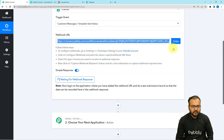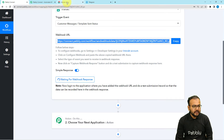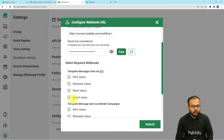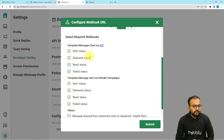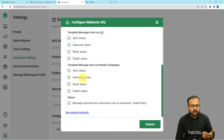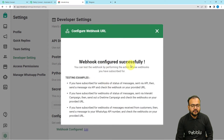Copy the webhook URL from Pably Connect — you will see it showing 'waiting for webhook connection response.' Paste the URL in Interact's webhook URL field. Then check the boxes for when you want to capture responses: sent, delivered, read, or failed. I am selecting all the boxes. Click Submit, and you will see 'Webhook configured successfully.' You can then close this window.